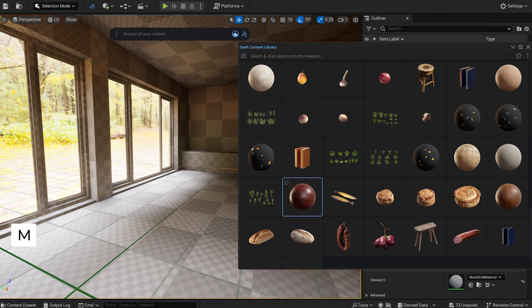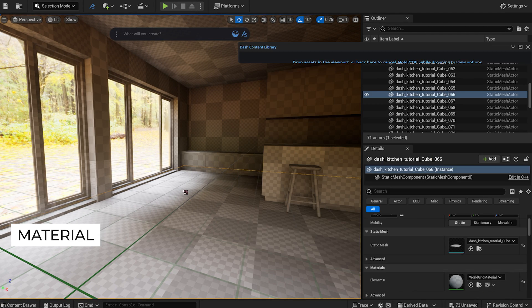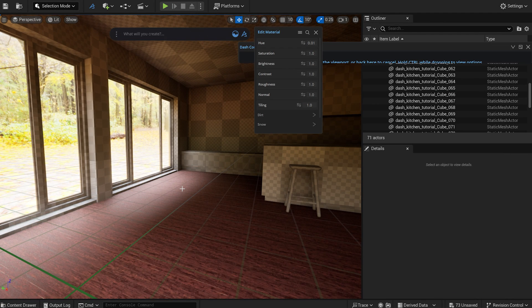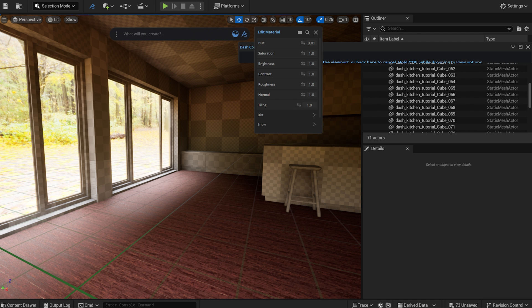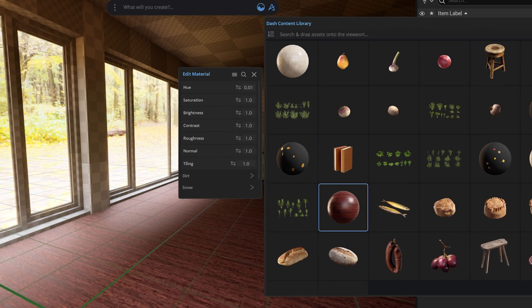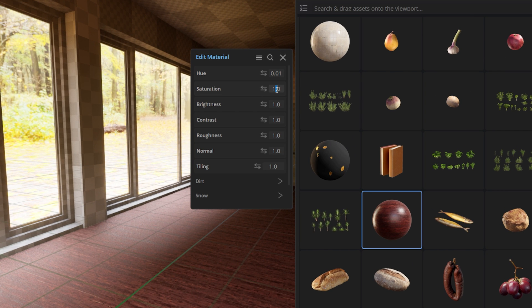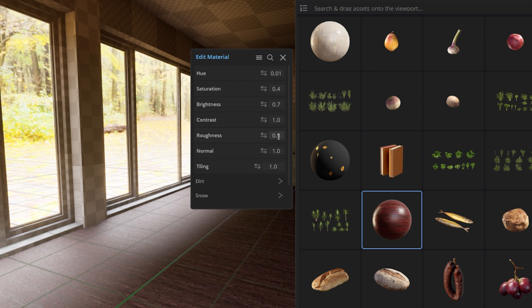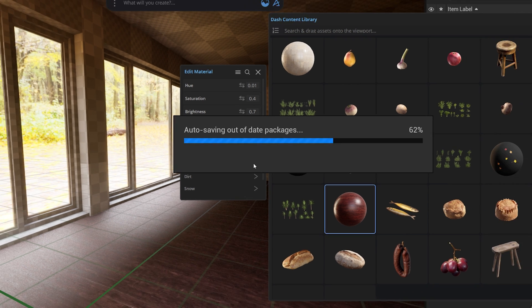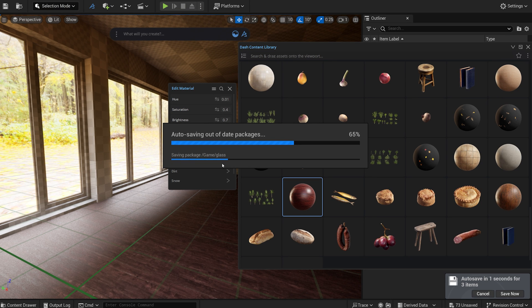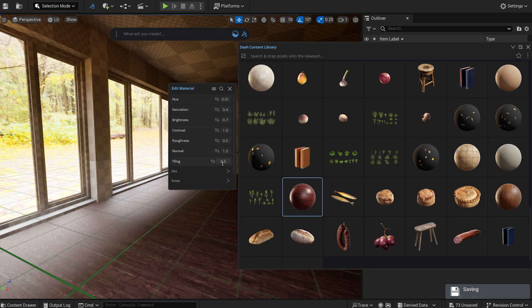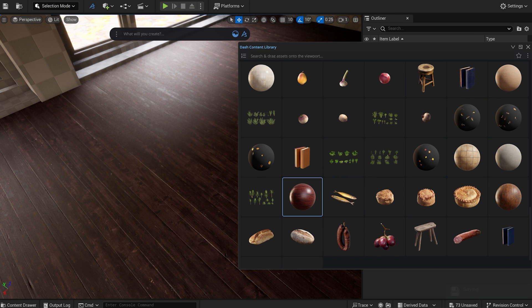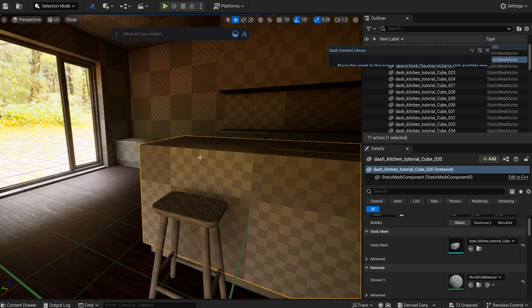I open Dash again, and I will drag a wooden floor material into the scene that I downloaded from the Megascans library. I adjust a few parameters, like saturation, roughness, and brightness. I will repeat the same process for each object.